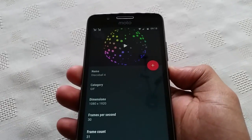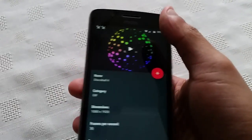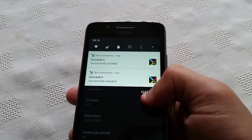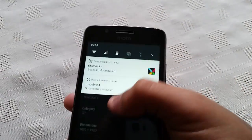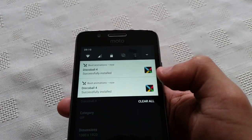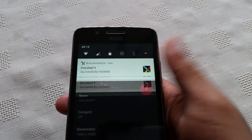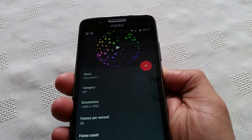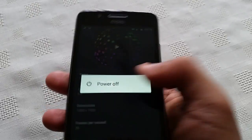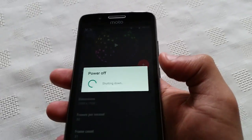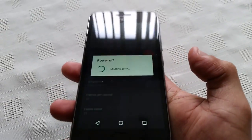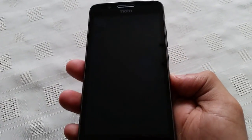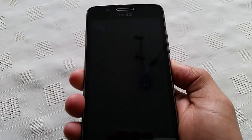Once it's finished installing, you should get a notification saying 'successfully installed'. Then just power off the device, and when it boots back up you should have the new boot animation.